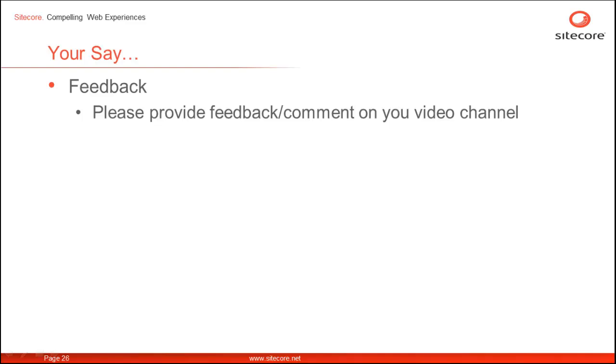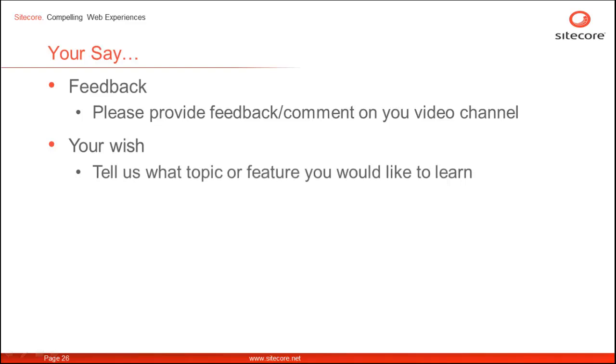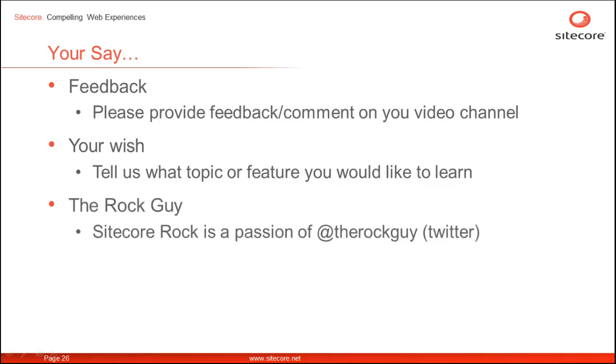We welcome your feedback. Please provide your comments or feedback on YouTube video channel. Please also tell us what is the next topic of your choice or what is the next feature you would like to learn. Sitecore Rocks is a passion of the rock guy with twitter handle @therockguy.